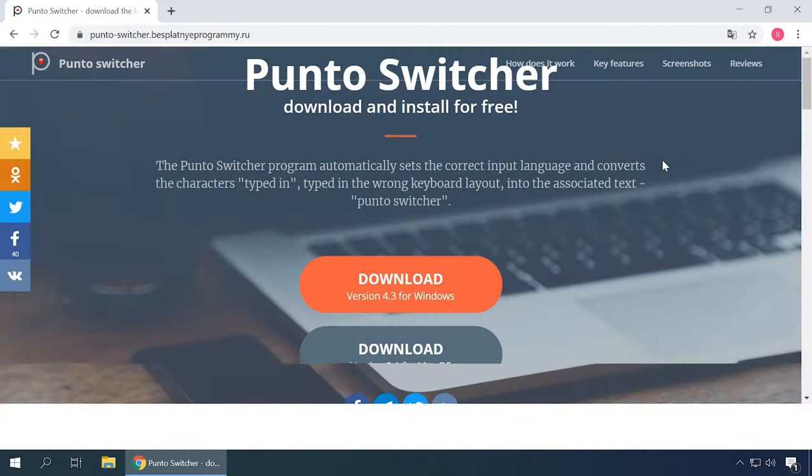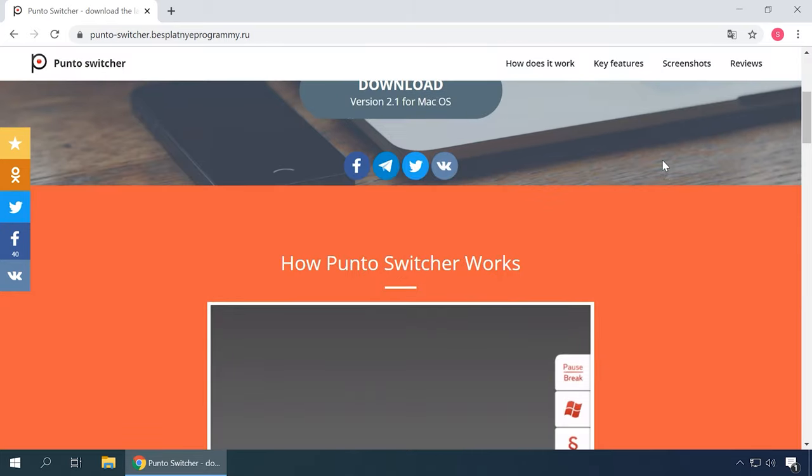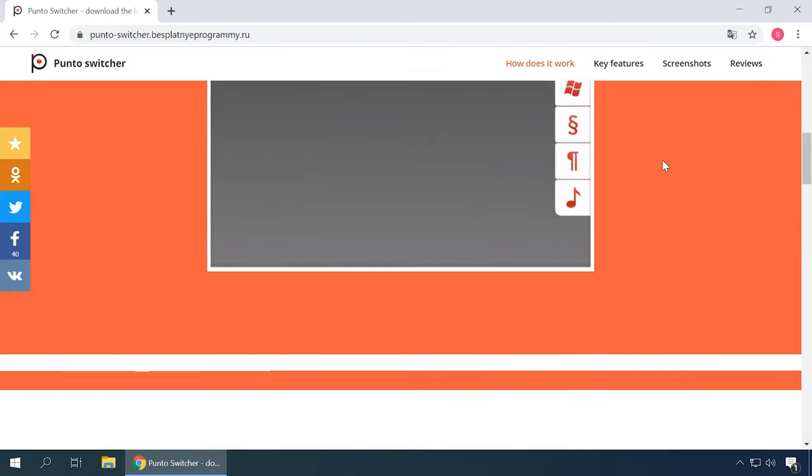Manage keyboard layouts with Punto Switcher: Another utility on the list is Punto Switcher. It's a useful free tool that will come in handy for anyone who has to do much typing. Originally, it was designed as an automatic keyboard language switcher for people who are no experts in blind typing.